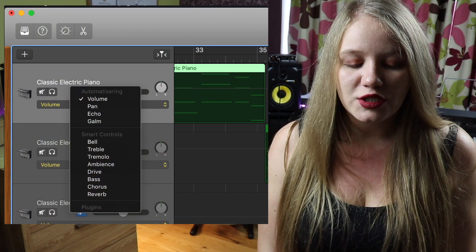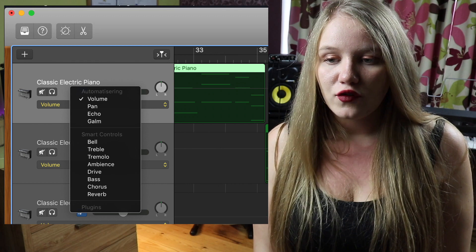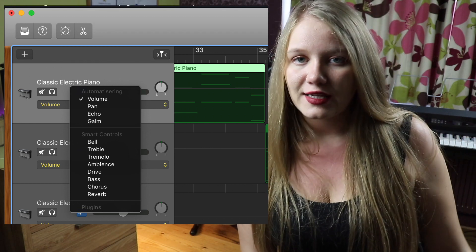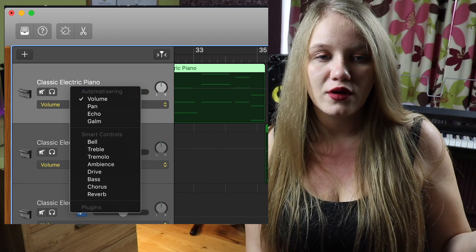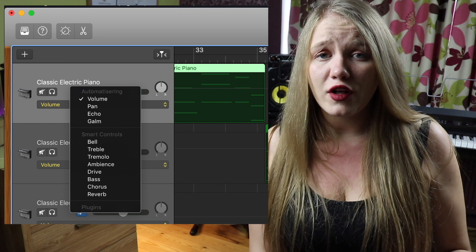Automation in GarageBand iOS is not the same as automation in GarageBand macOS. If you're familiar with GarageBand on macOS, you know that you have options to automate a certain effect, like pitch, reverb, or volume. However, for GarageBand iOS, automation solely exists for volume.